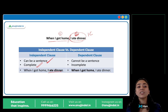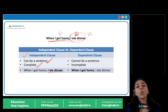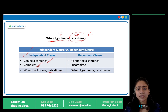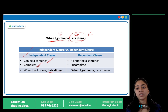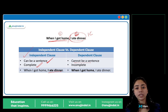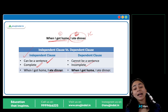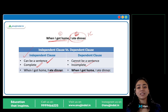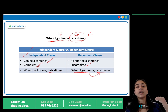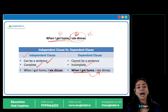But see the first clause: 'When I got home.' If I say 'when I got home,' you'd wonder — what next? It doesn't make complete sense on its own — it is incomplete. So 'when I got home' is our dependent clause. It cannot be a complete sentence — it needs something, it depends on something. But when I say 'When I got home, I ate dinner,' now it makes complete sense. So the dependent clause depends on something to make complete sense.